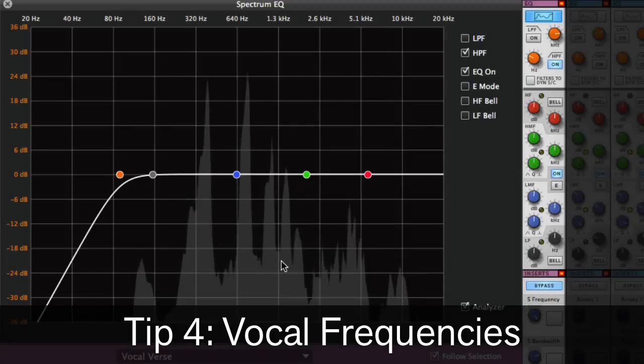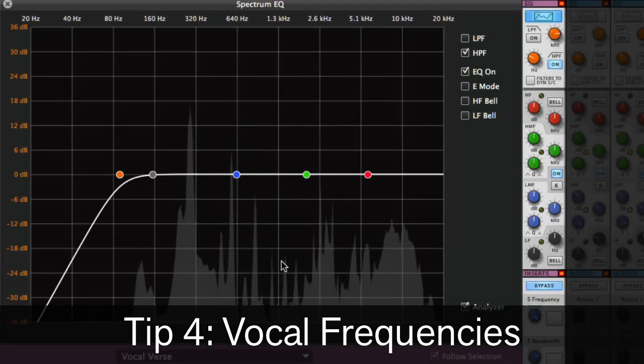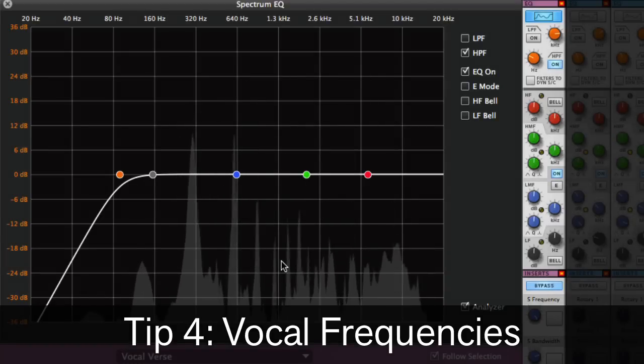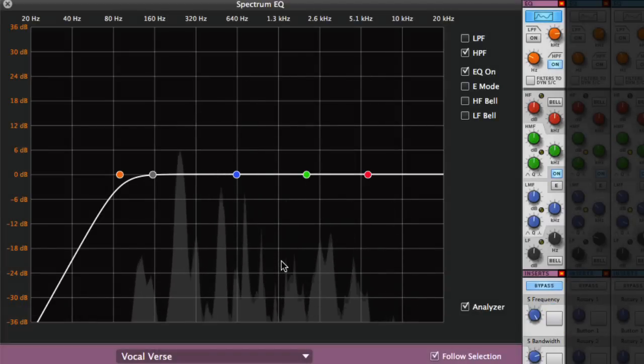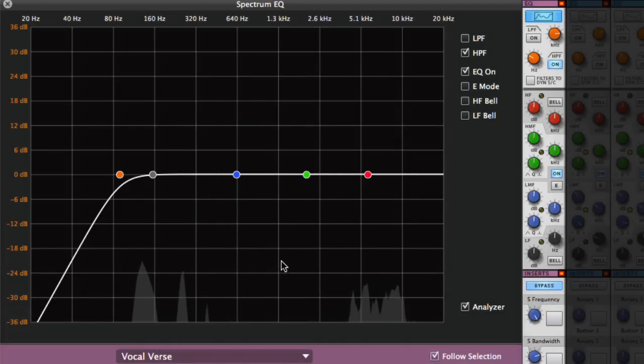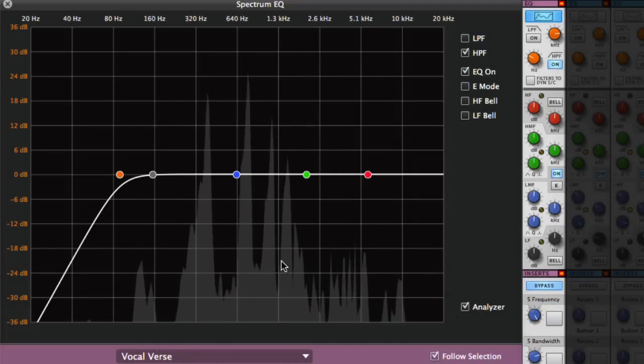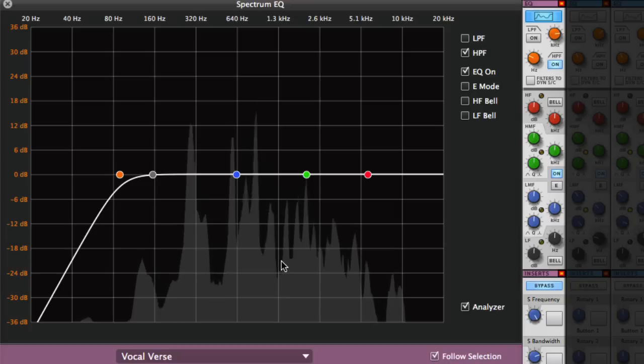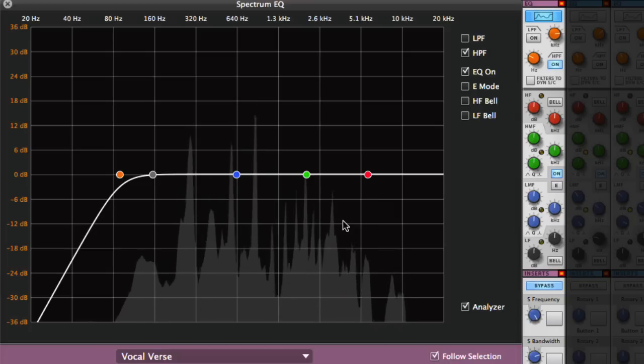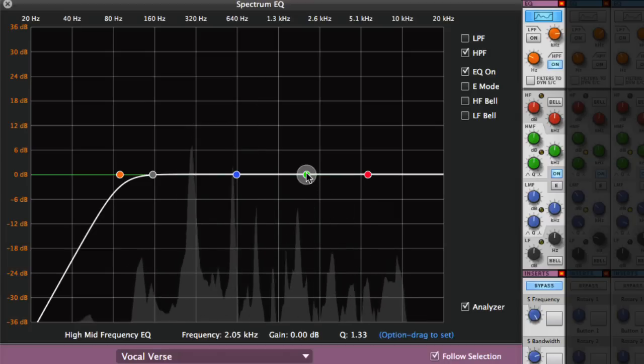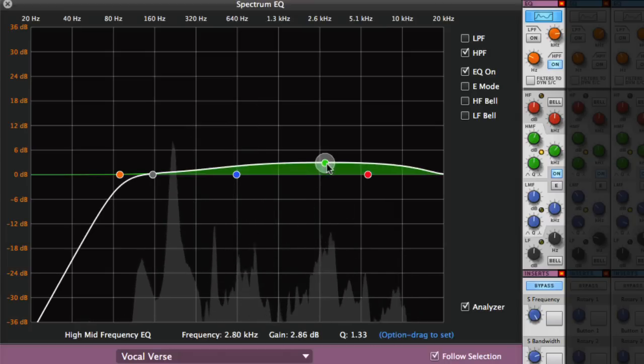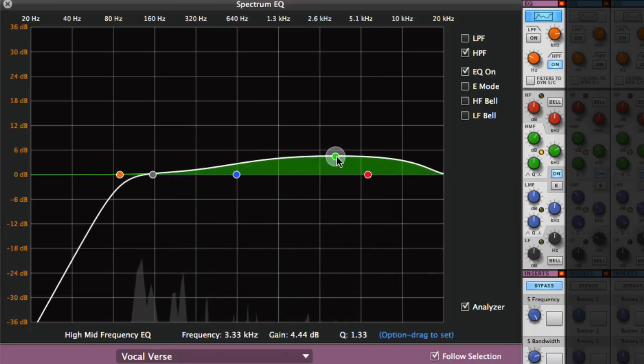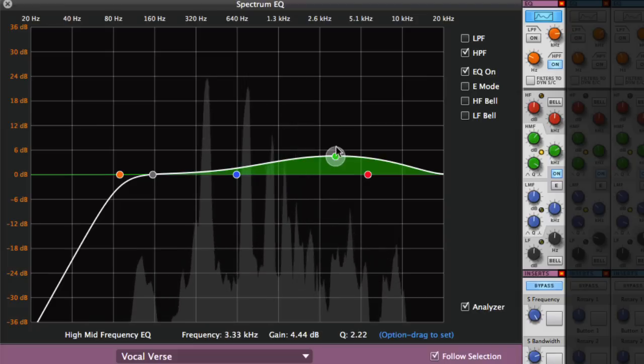When EQing vocals, you want to make sure that they pop out of the mix. The presence is often at 2 to 4 kilohertz, so either boosting here or leaving some space around these frequencies will make sure your vocals cut through the mix.